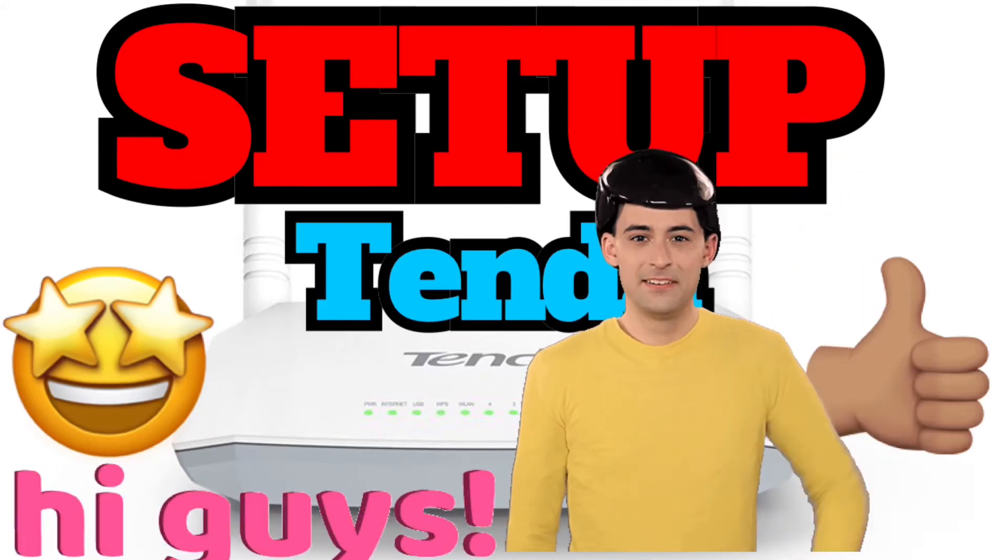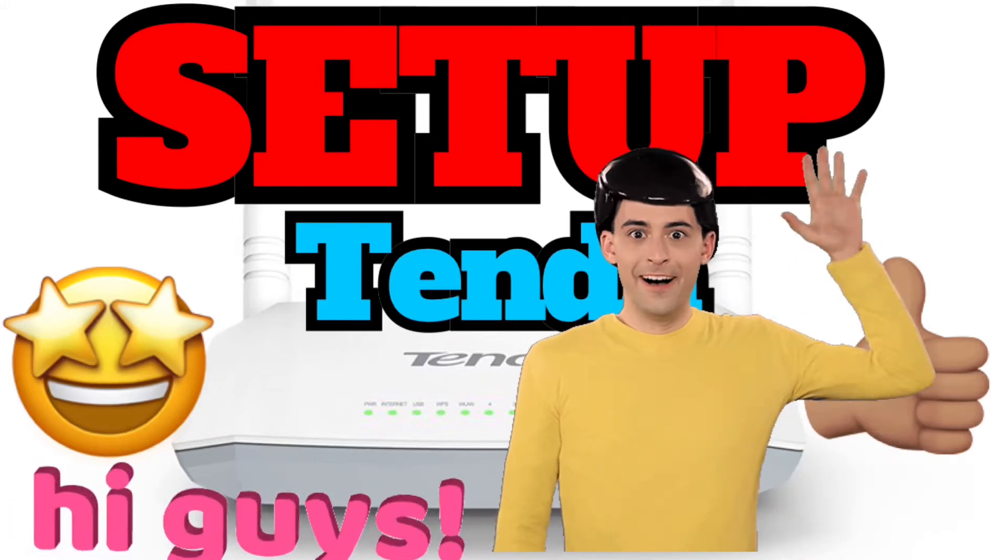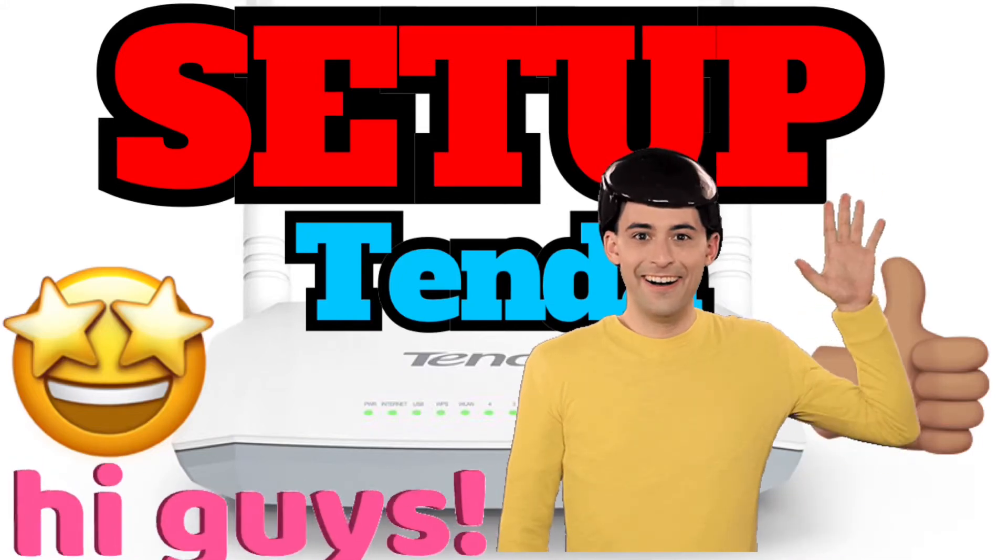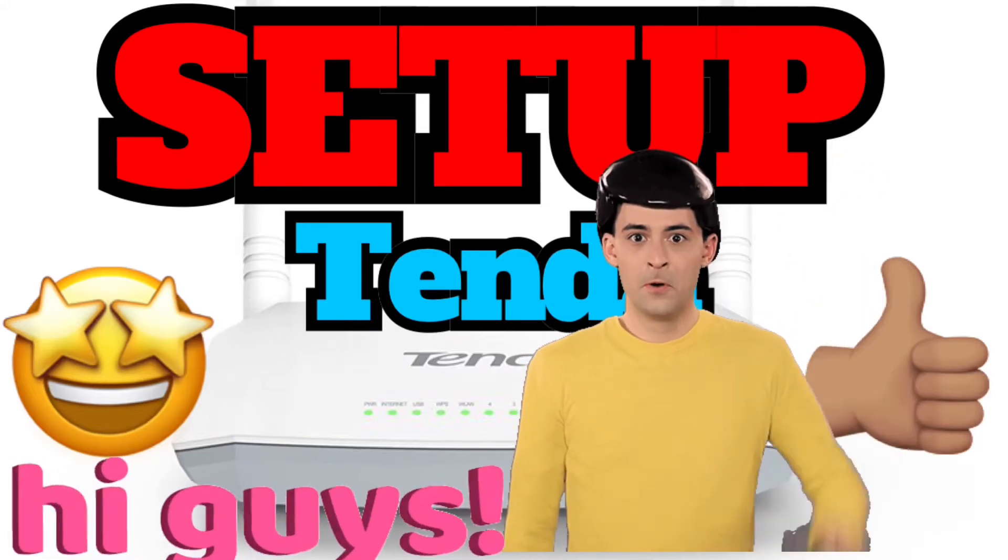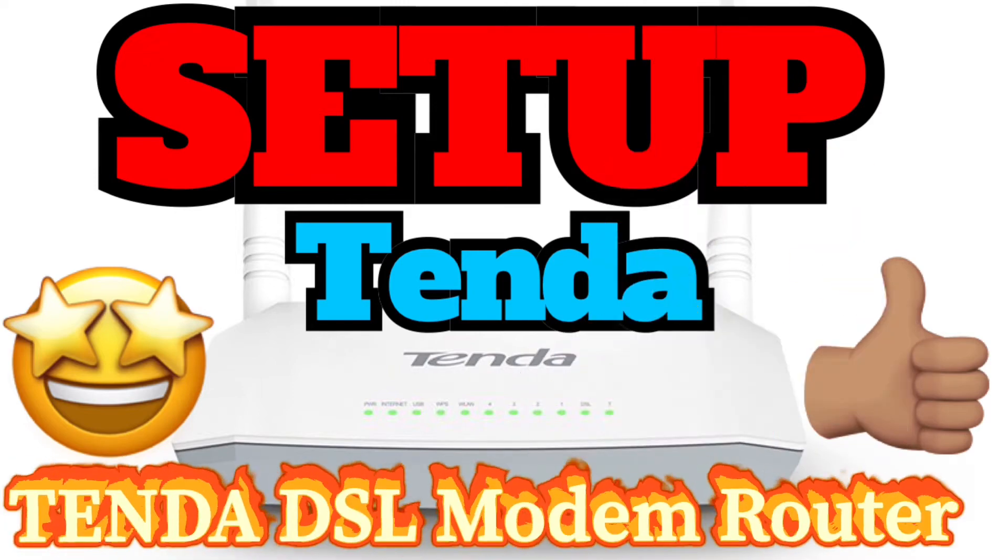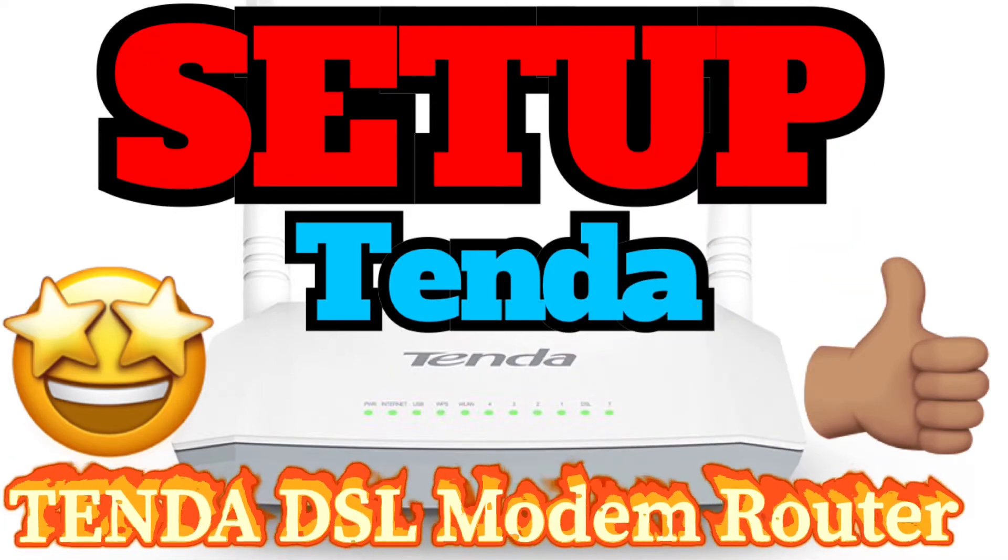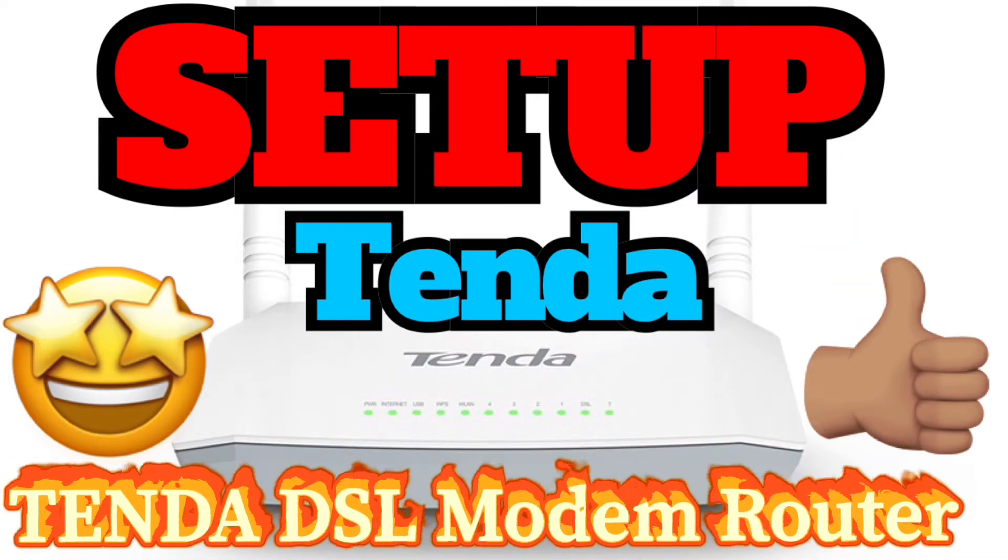Hi everyone! How are you? I'm Yusuf and today I will show you step by step how to set up a TENDA DSL modem router.